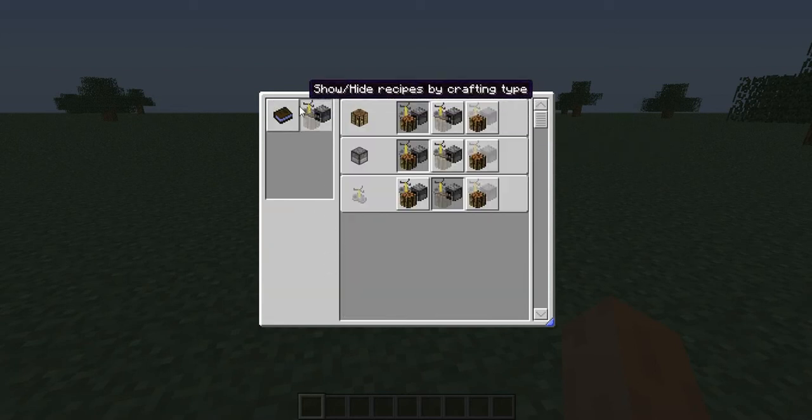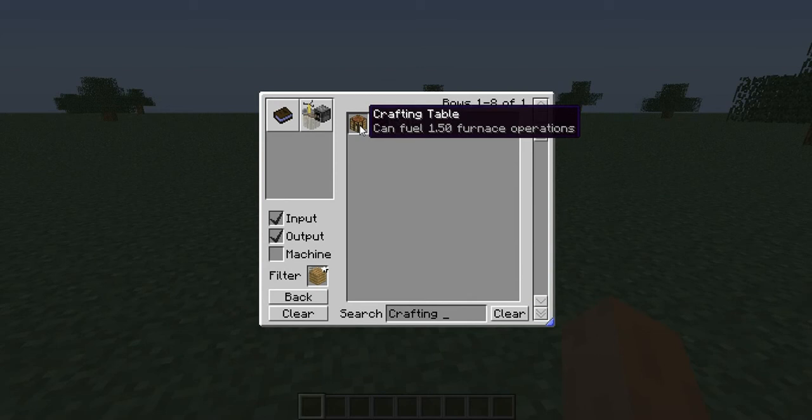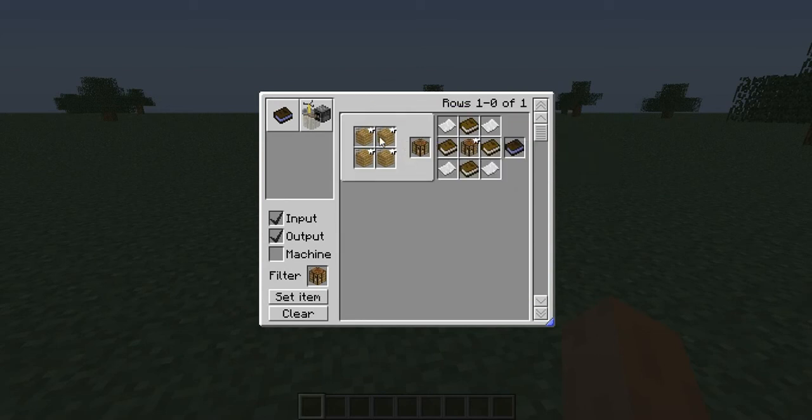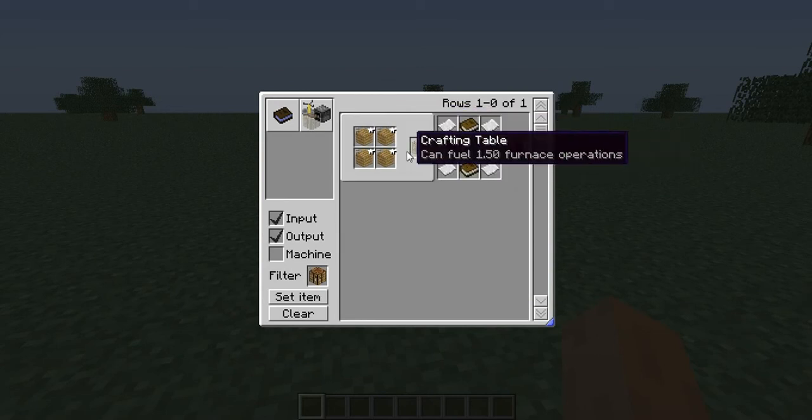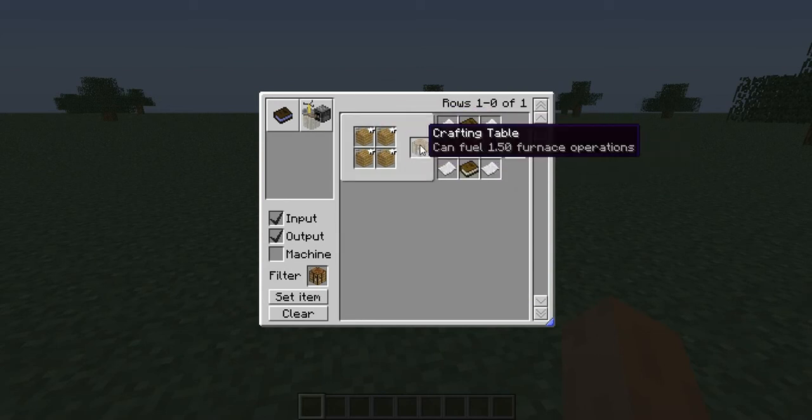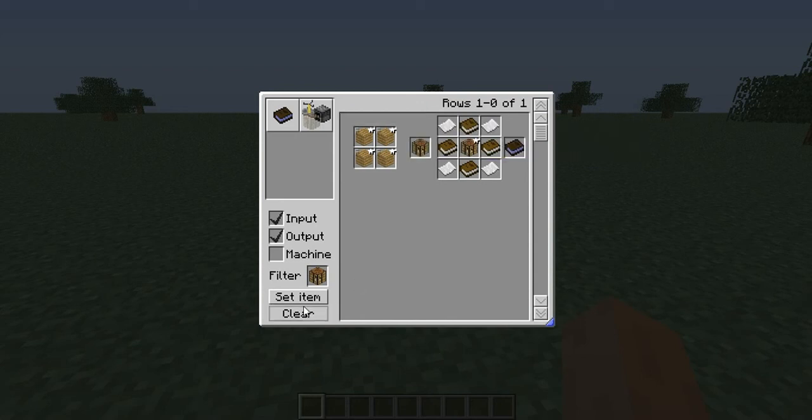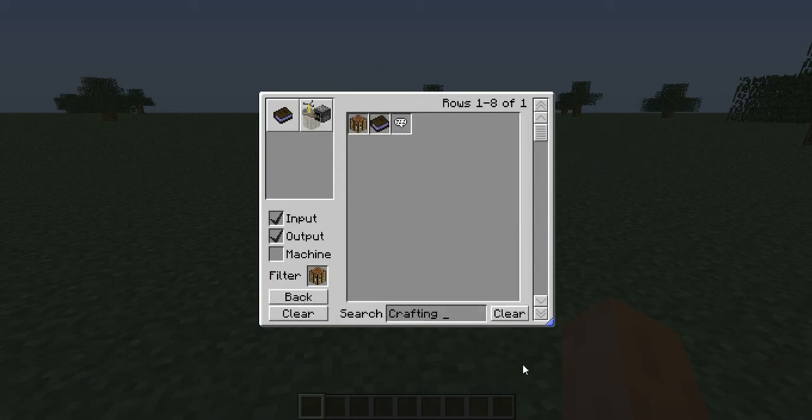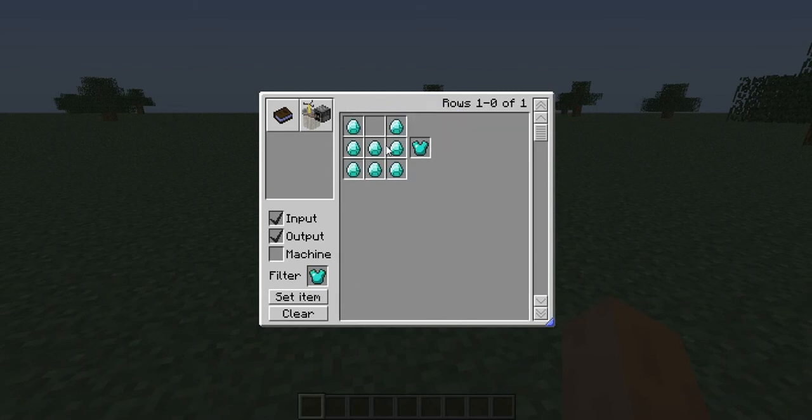You need four wood planks to make one crafting table. For example, you can also look up diamond armor chest plate...